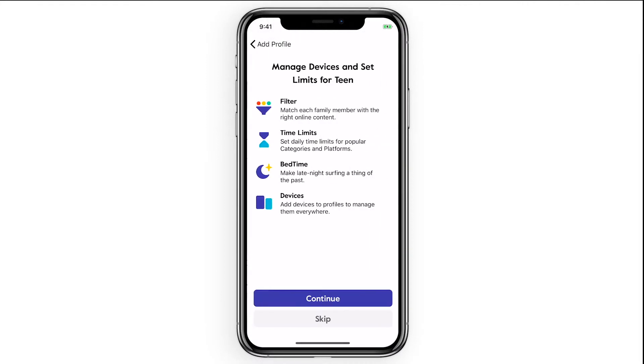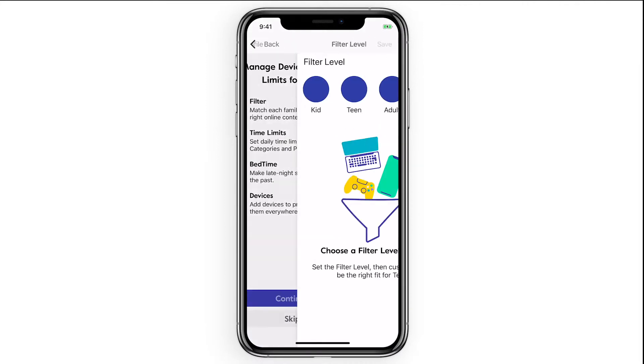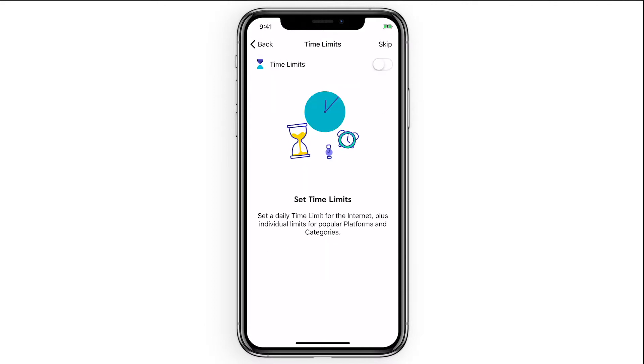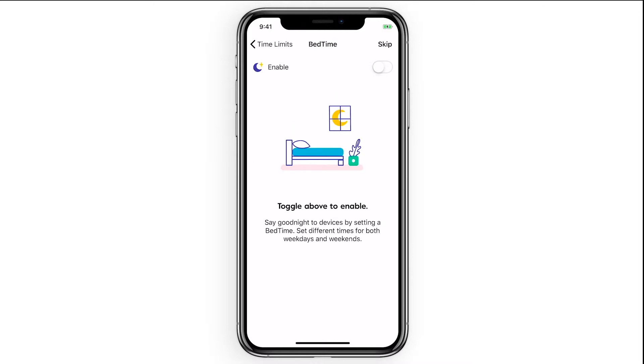Next you can customize the settings for this kid's profile. You'll start by choosing a filter level for this profile, then setting any time limits for this profile, and lastly giving this profile a bedtime.